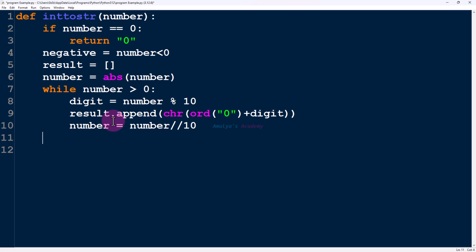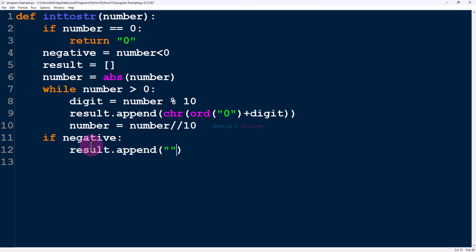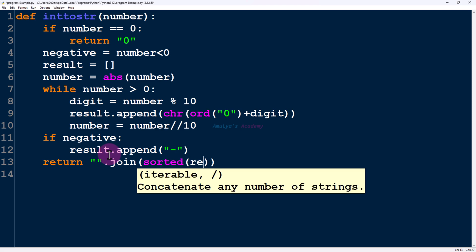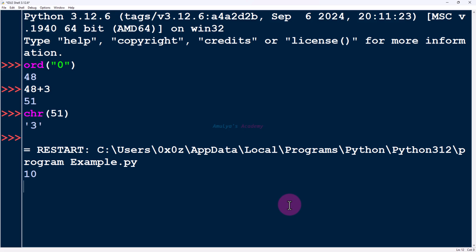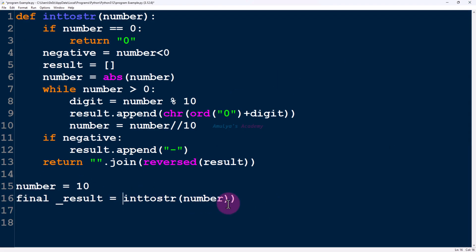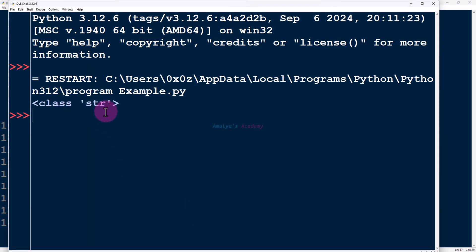After completing the loop we have a list of characters. Now we check: if negative is true, that means the number was negative, so we do result.append('-') to add the minus symbol. If not negative, this part won't execute. Lastly, we reverse the list and use join to produce the final string. I will test with number = 10 and call int_to_str(number). Saving and executing gives output 10. Storing it in a variable and printing its type confirms it is a string. In this way we can convert an integer to a string.